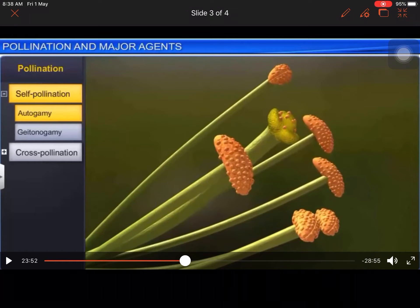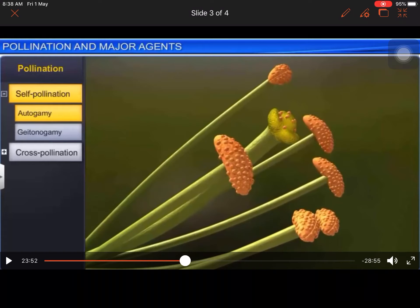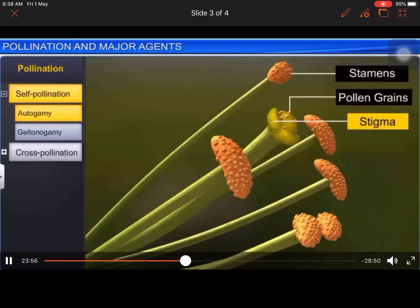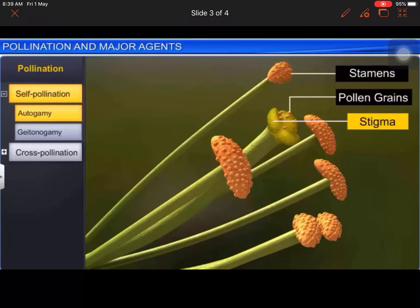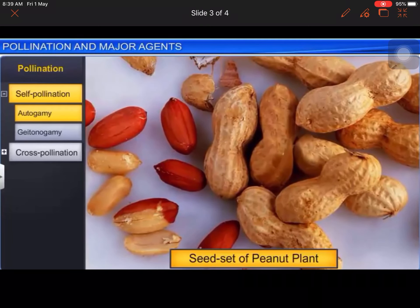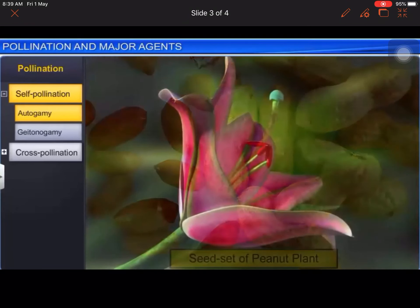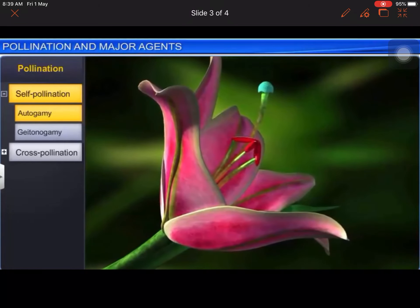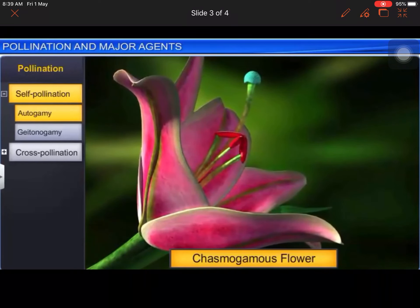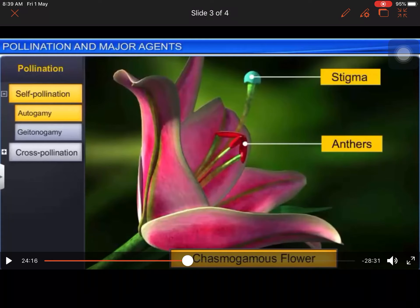Arachis hypogea — 'hypo' means underneath and 'gea' means soil or earth. This is the botanical name for peanuts (mungfali). Autogamy is rare in chasmogamous flowers, which open and expose their anthers and stigma. In contrast, cleistogamous flowers do not open at all.